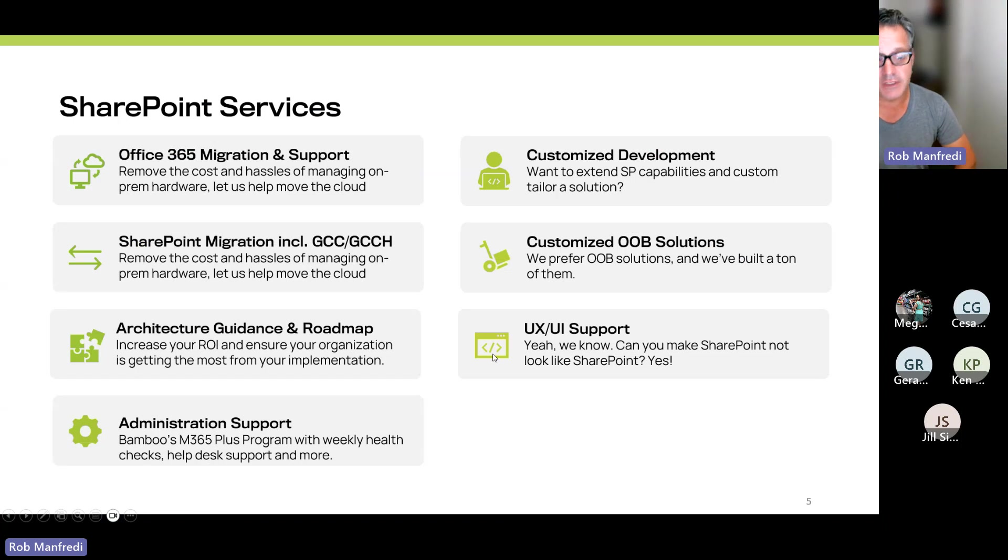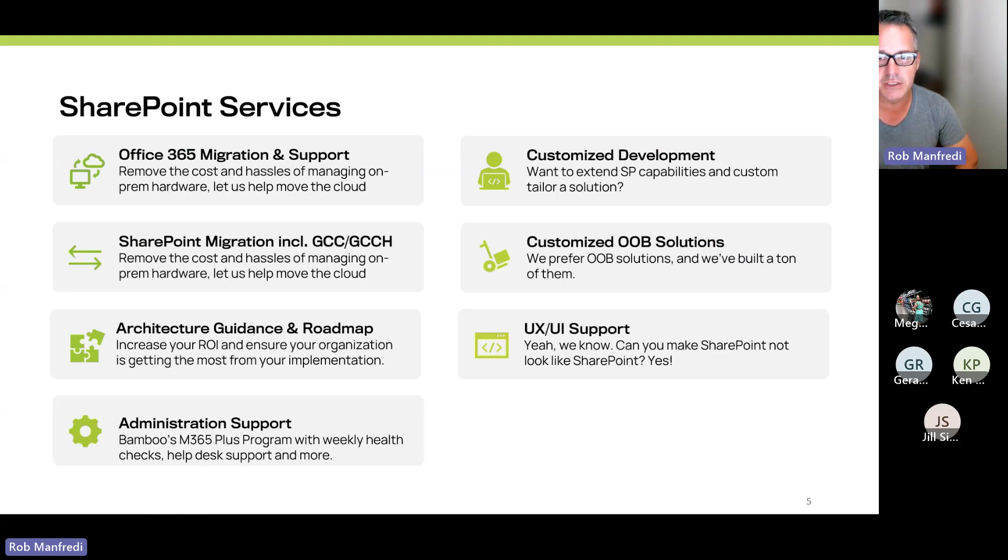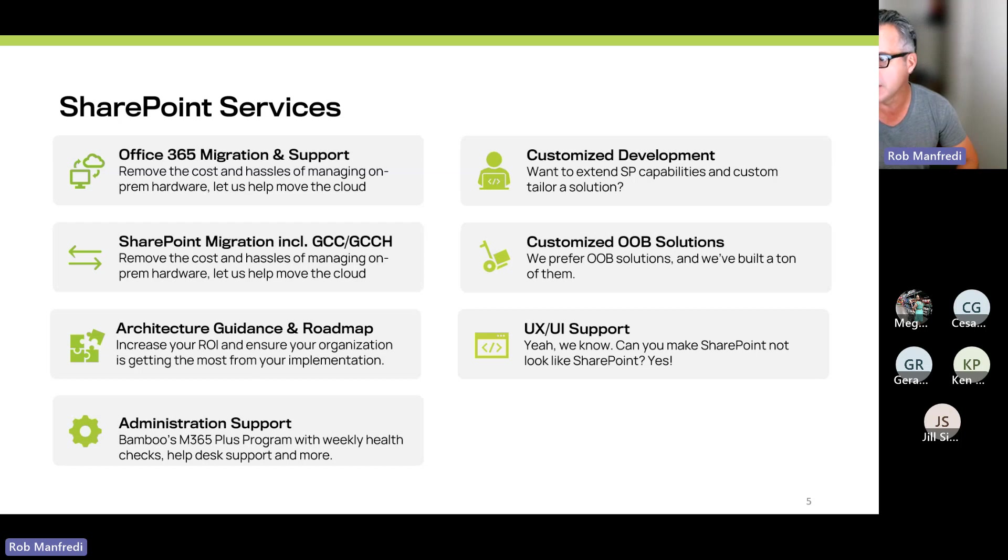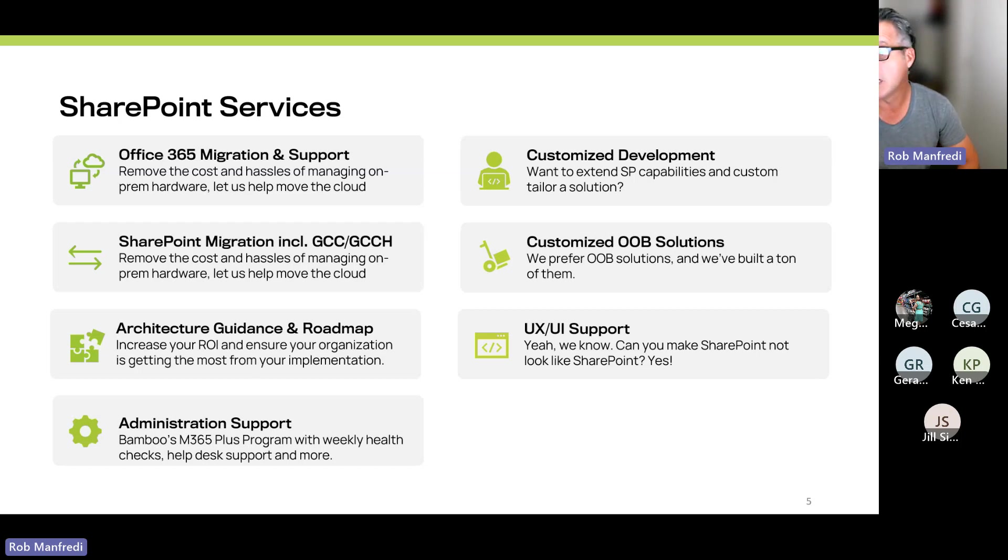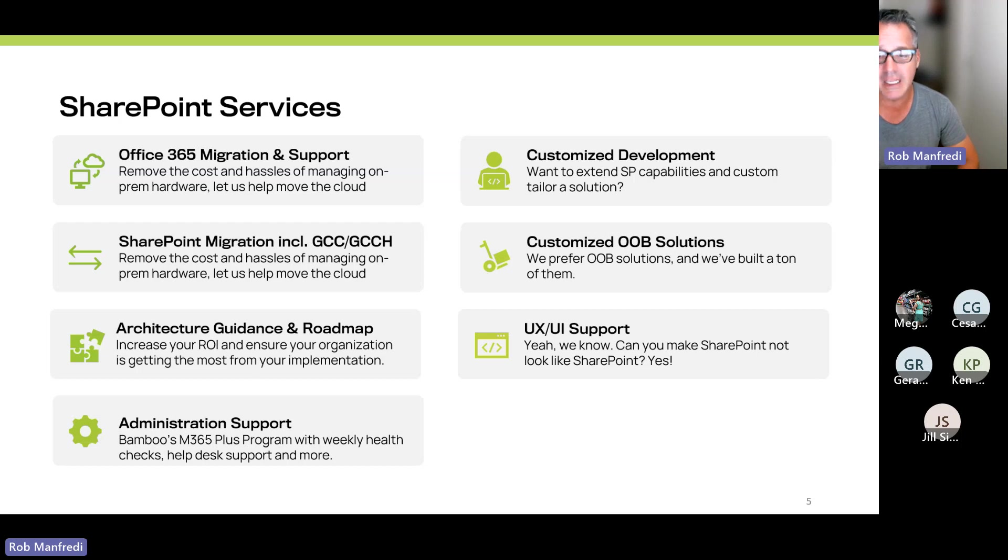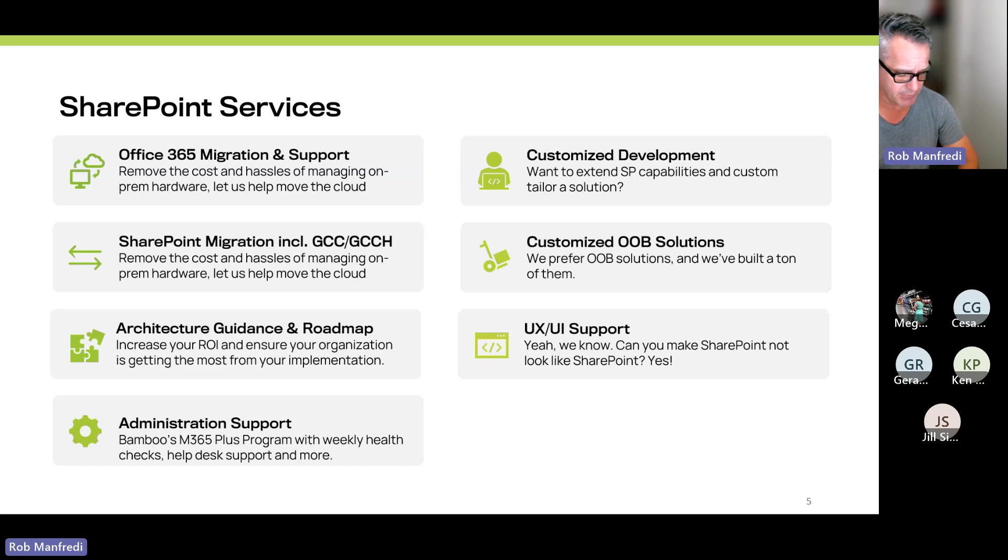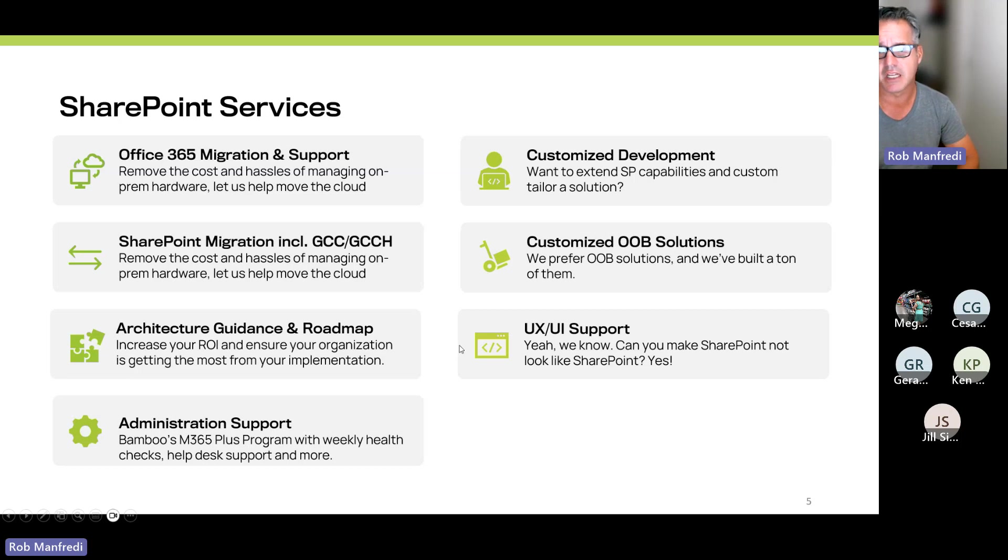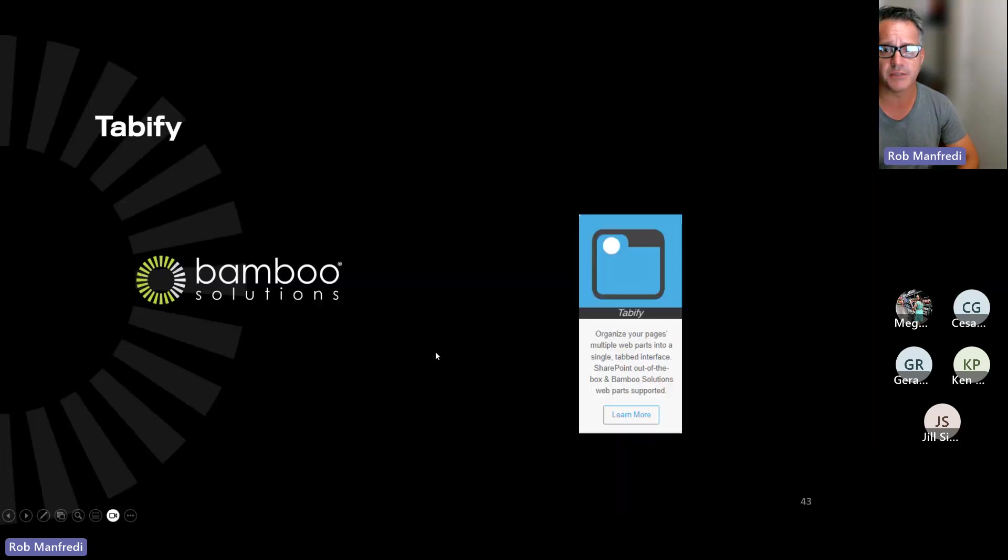We do offer a bunch of services. If you're interested, we'd love to be your partner. We do migrations and support, managed service for Microsoft 365 including security. We can do Power App development, customize out-of-the-box solutions, custom development, and the like. So really anything related to Microsoft 365, we've got a team of eight or nine consultants that are every day working with customers to improve the experience across the entire Microsoft 365 platform.